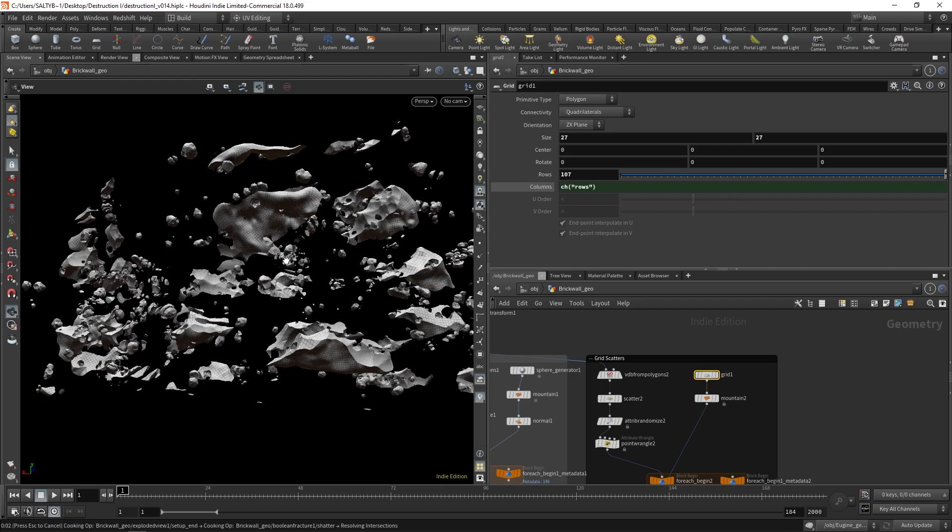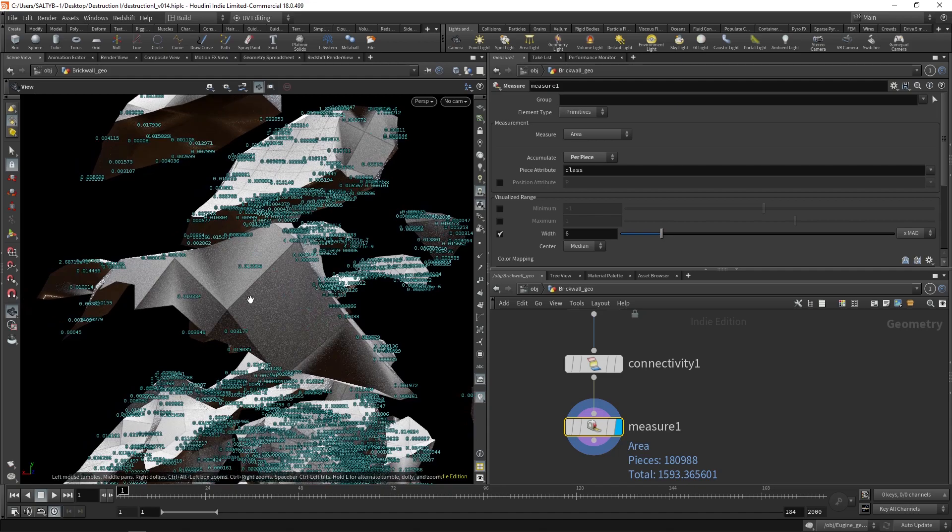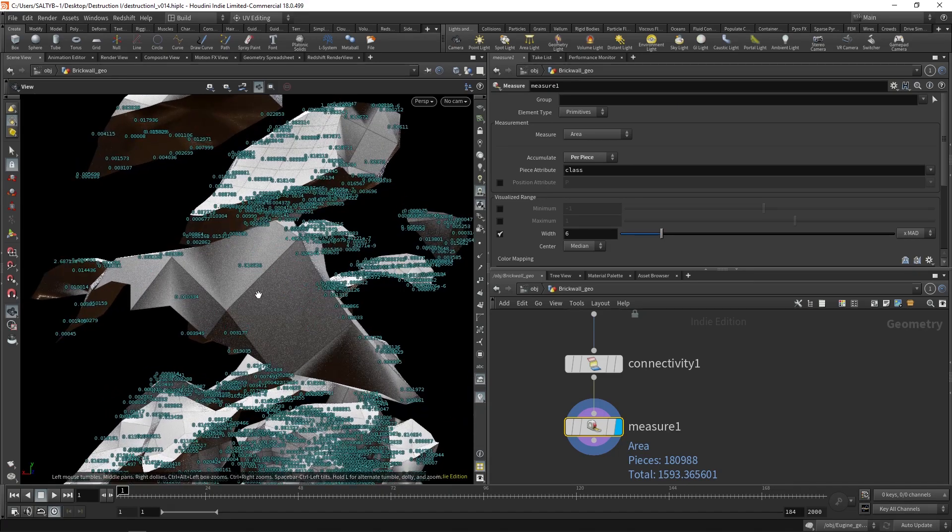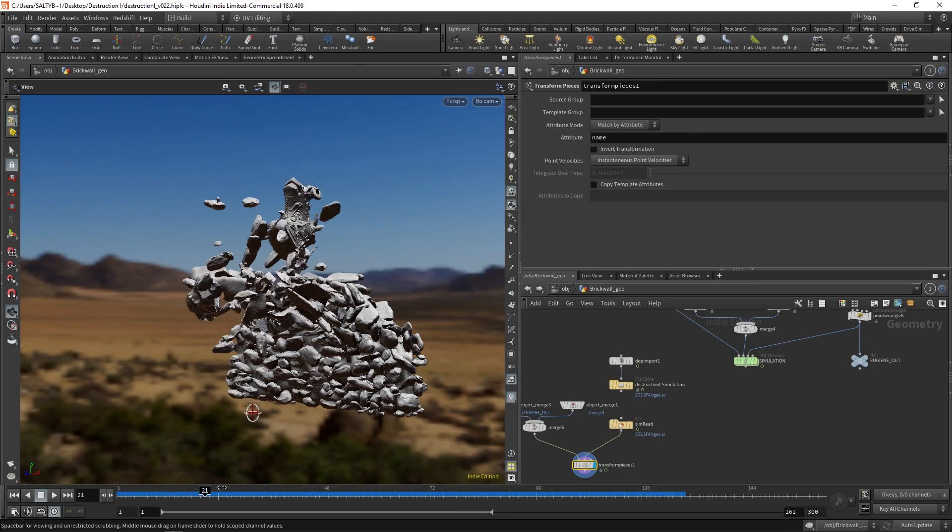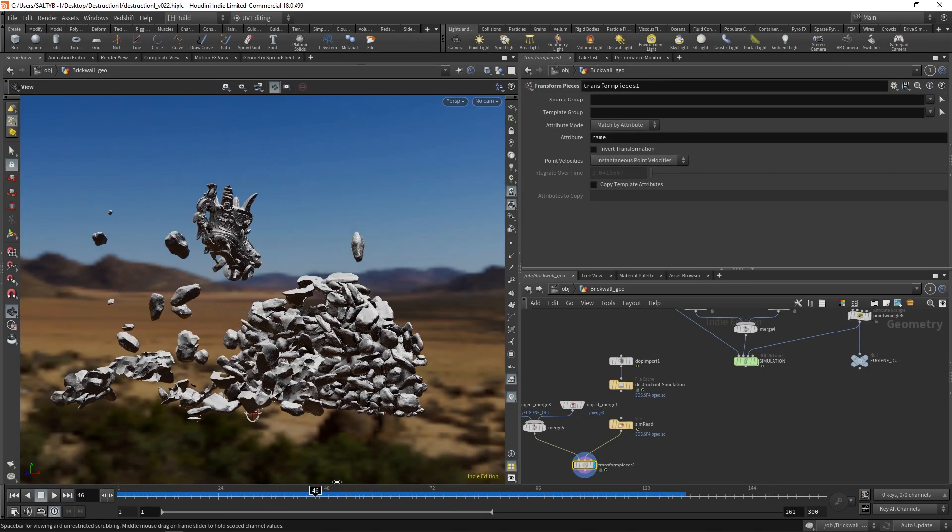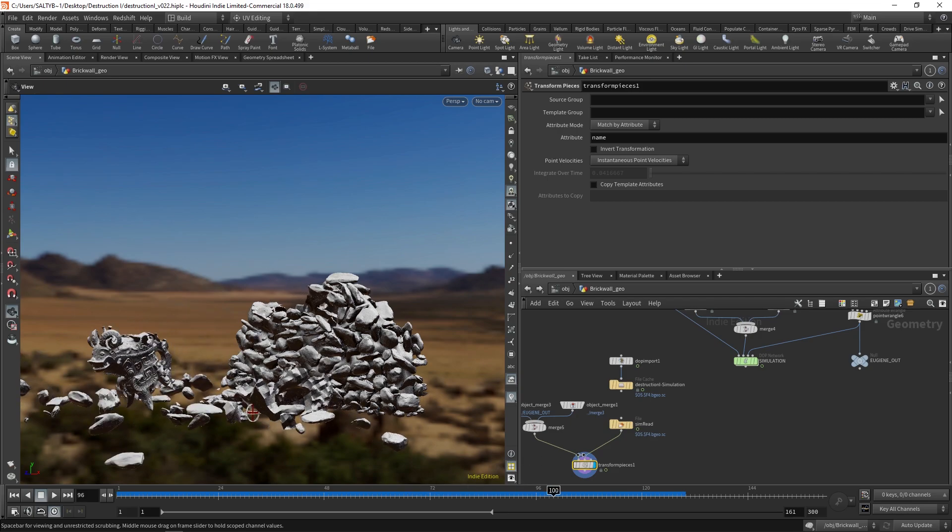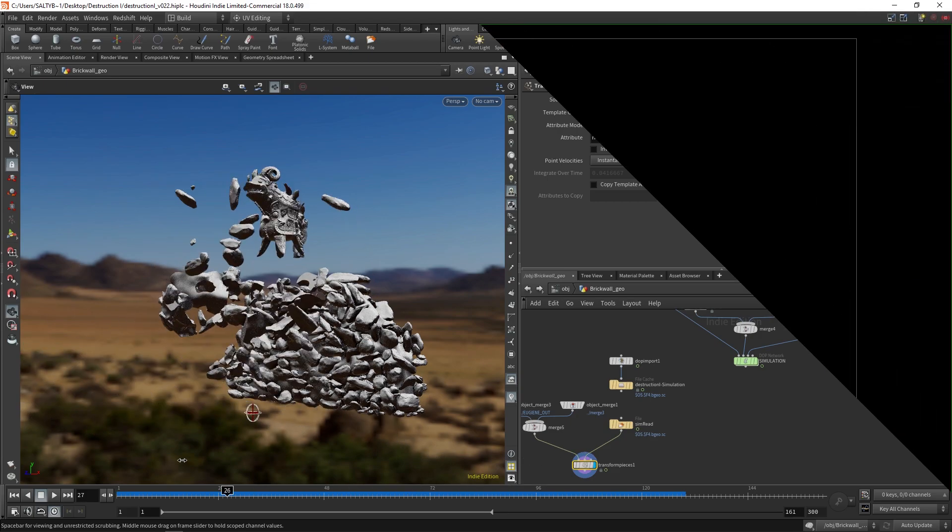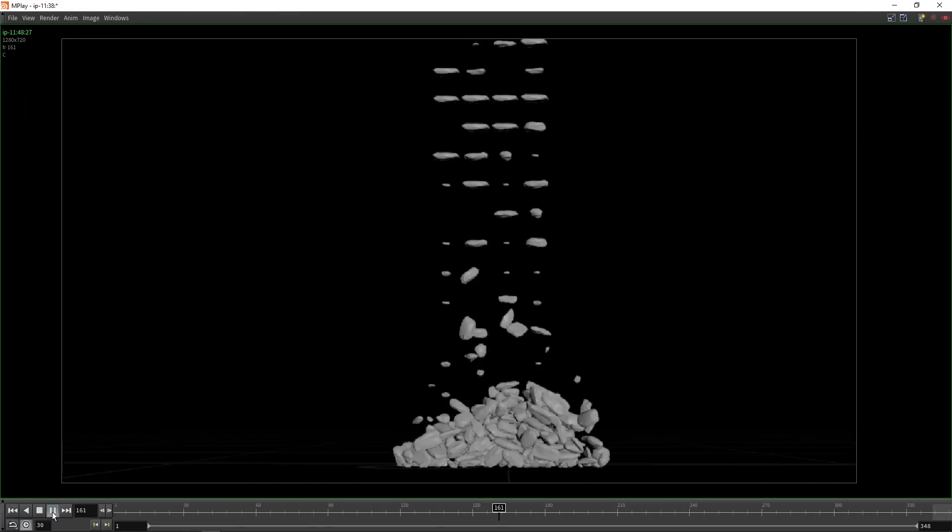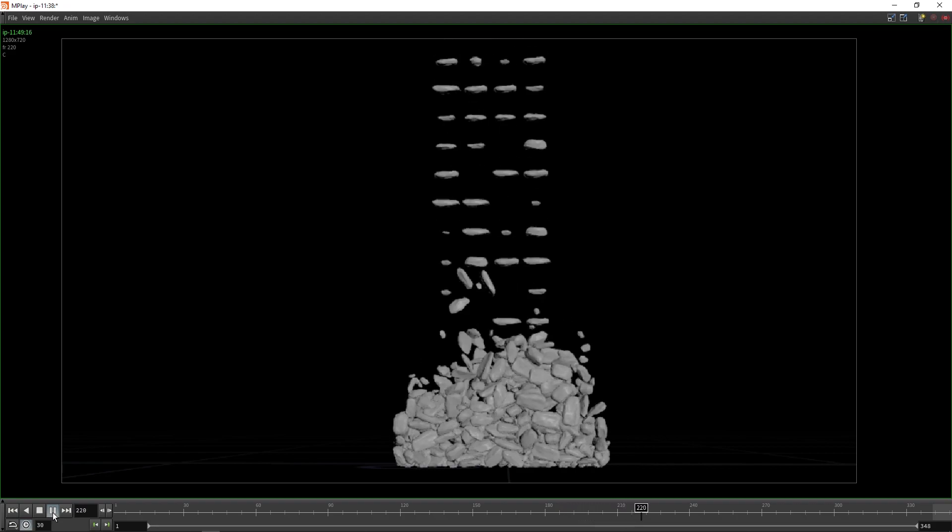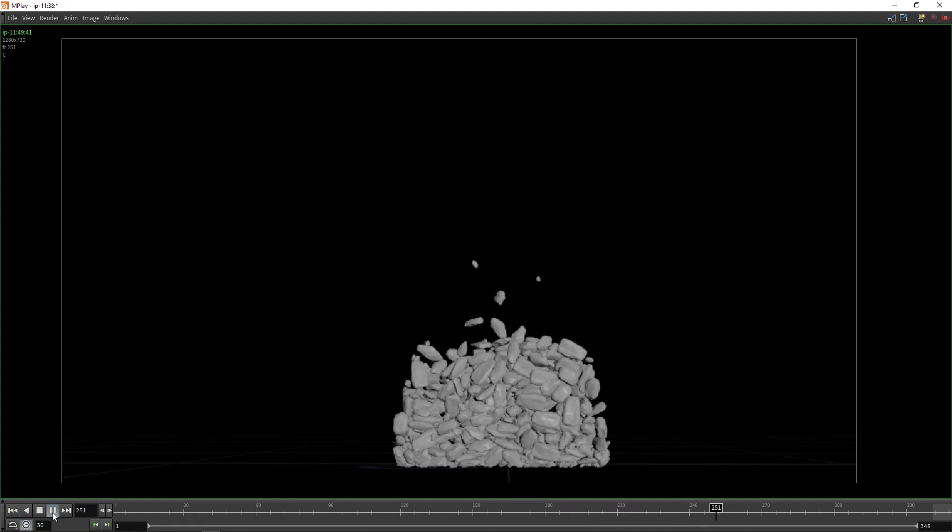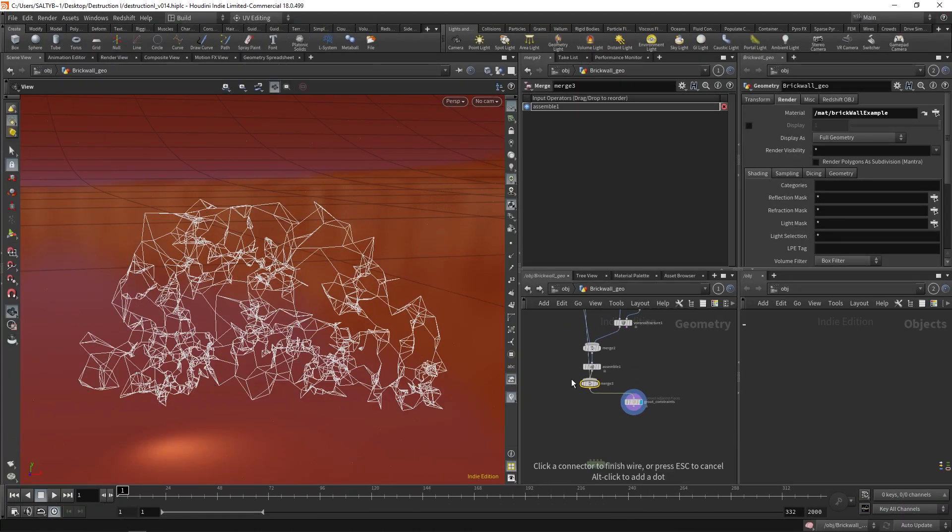And along the way, a wide variety of topics are going to be explored. This includes understanding collision meshes, packed primitives, constraints, fracturing techniques, clustering, controlling attributes, the differences between active, static, deforming, and animated states, along with a whole lot more.